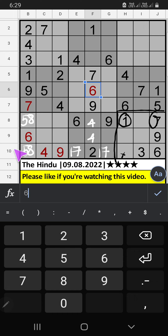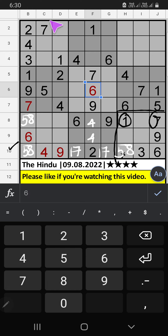Column C, column D, and the 8th row — we have 7. So 7 can't come in these cells. Then 7 comes from here.